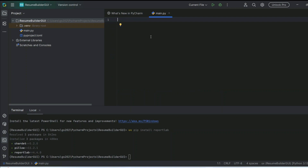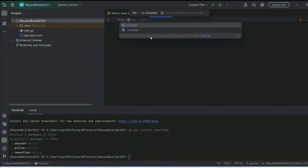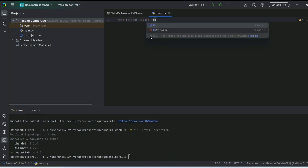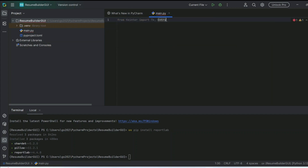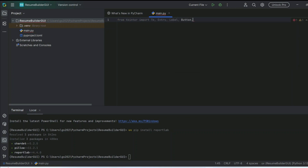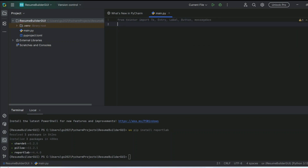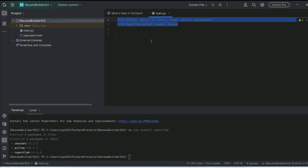First we need to import tkinter — we'll import Tk, Entry, Label, Button, and messagebox. Next, from reportlab.pdfgen we are going to import Canvas. That's all you need to import for this project.